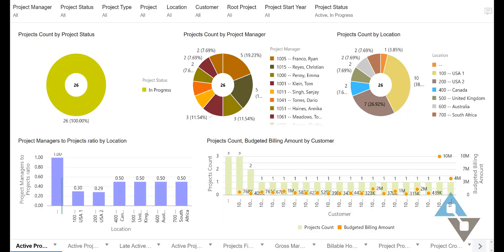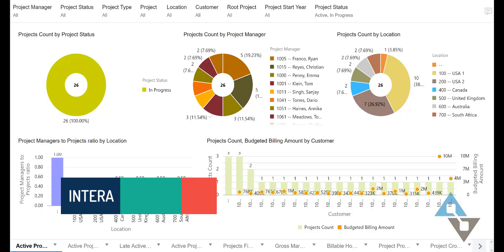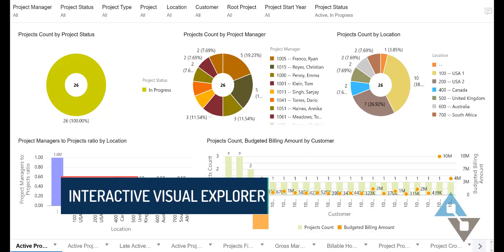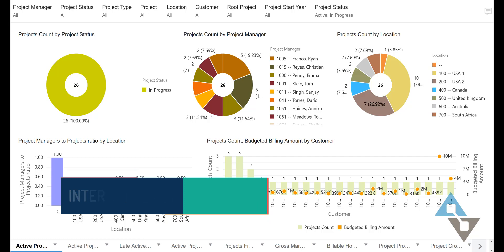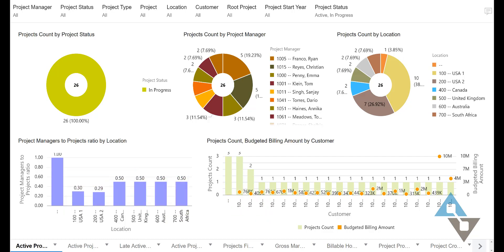Hi, this is David Vallade, a proud Sage Intact partner with AltaVista Technology. You've probably seen a lot of videos about the Interactive Visual Explorer, but today I'm going to show something related to that product with a little different angle. I wanted to show how fast it is to make a report. My goal for this report is to make it in under five minutes. So let's get to work.